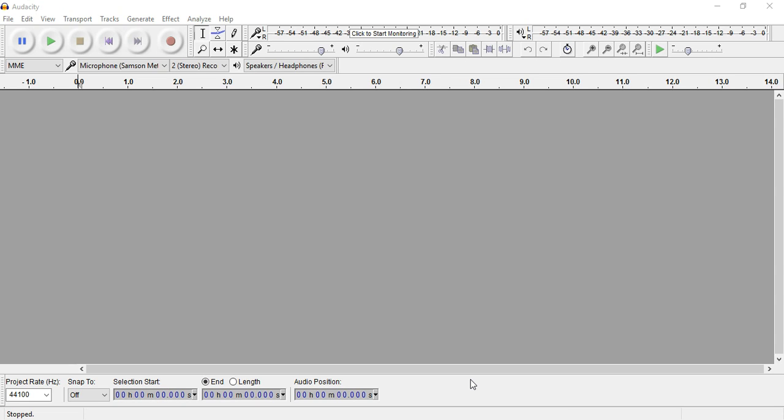I've put the website to download Audacity in the description. When you open it, you'll get a screen that looks like this. Let me familiarize you with a couple things before we get started.